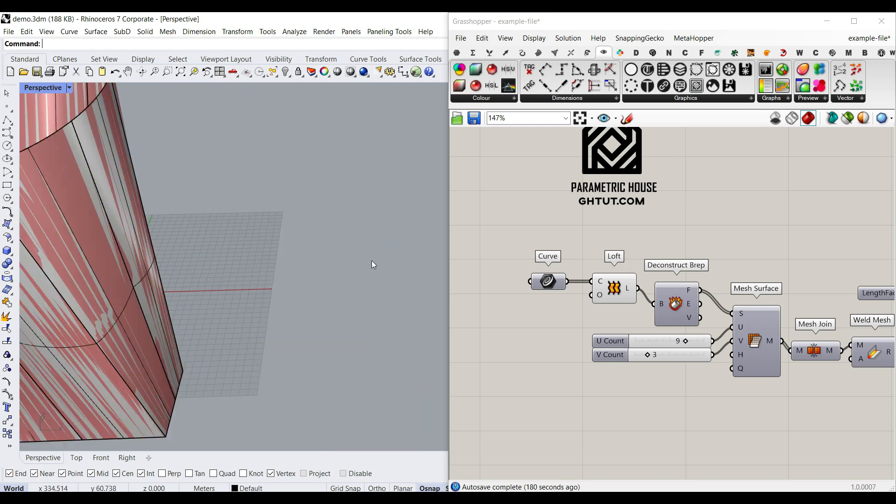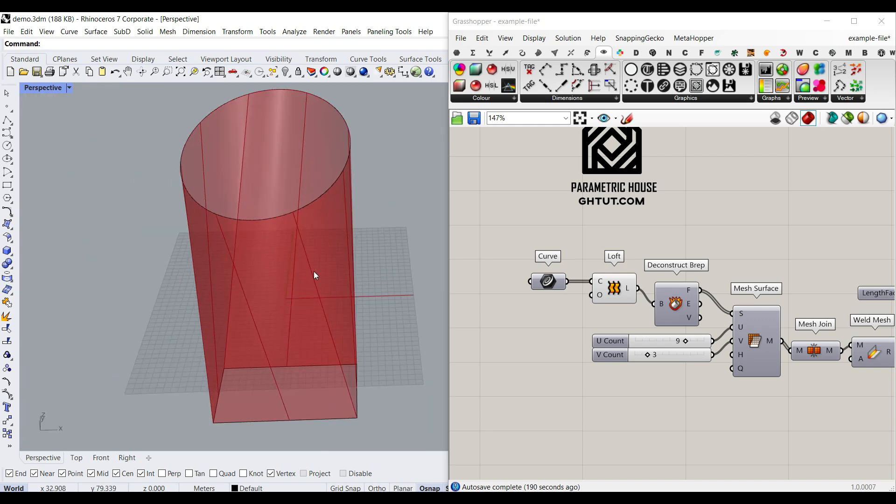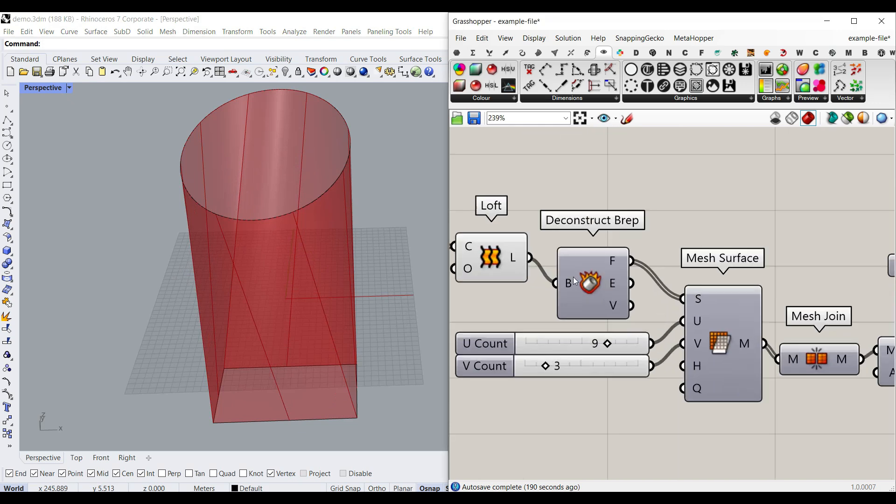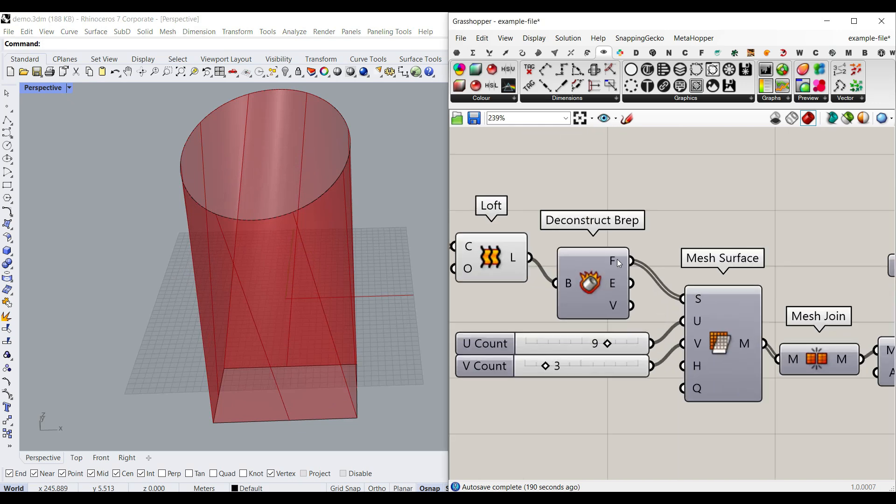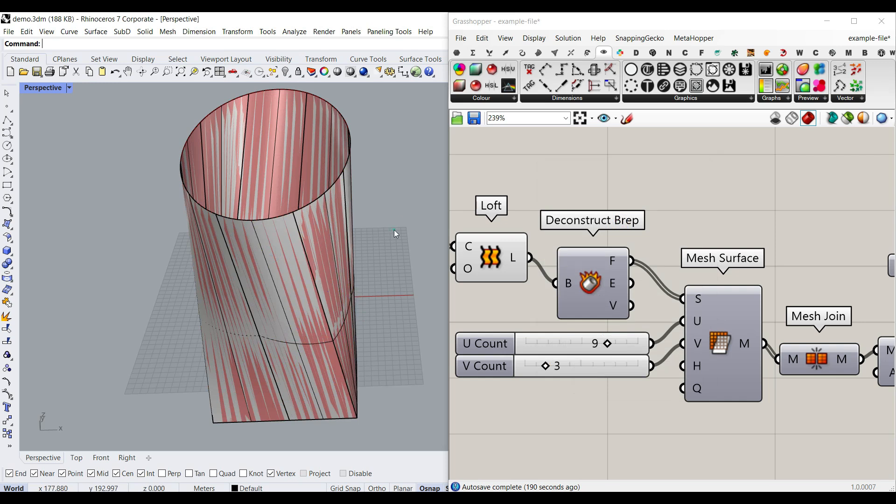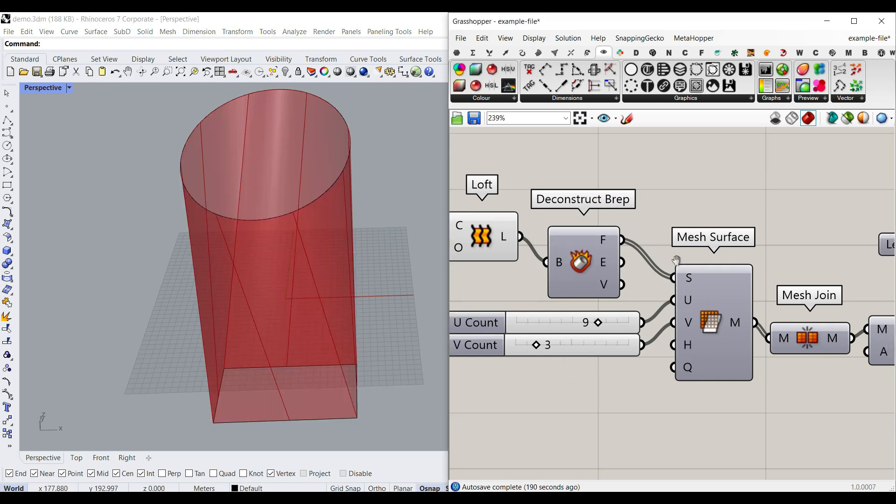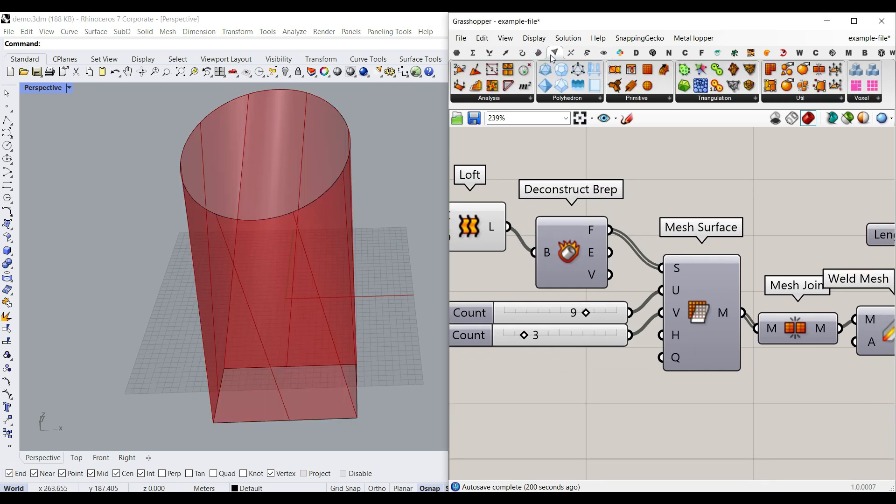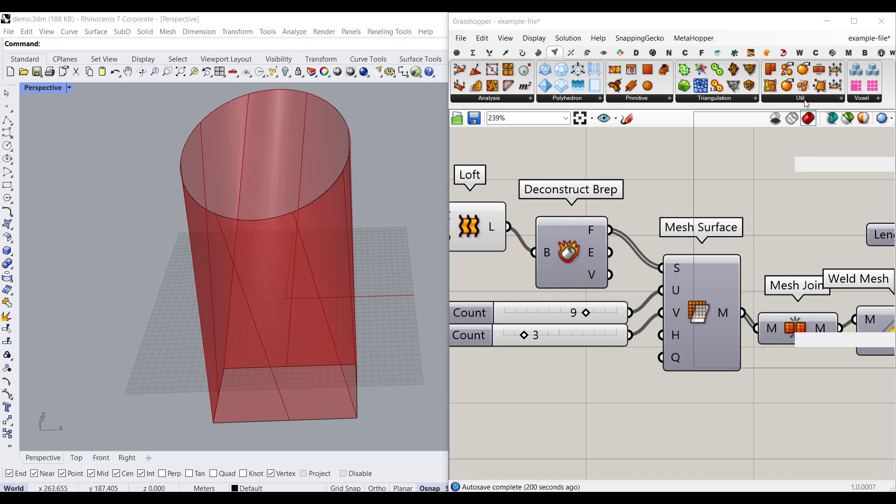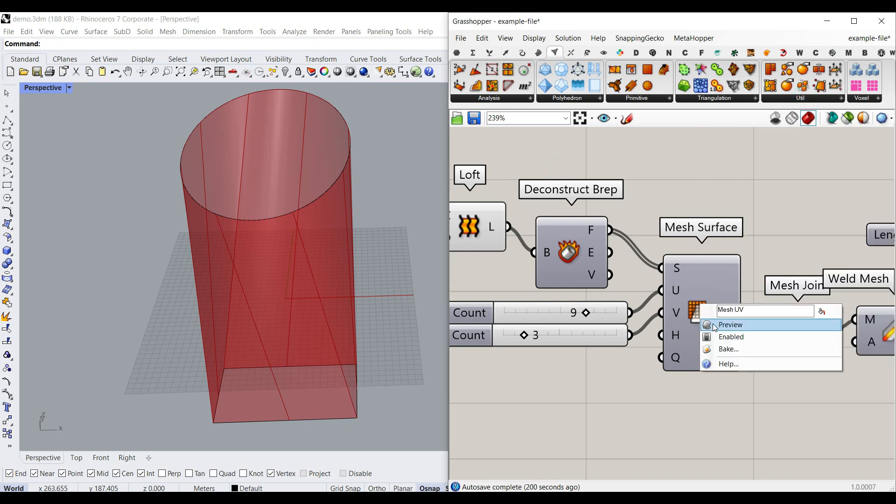To go forward with Kangaroo, what I have done here is I have exploded it into the faces, deconstruct BREP. As you can see here, this is going to give you separate faces. Then I have used the mesh surface, which you can find in the mesh utility mesh surface here to convert it into a mesh.